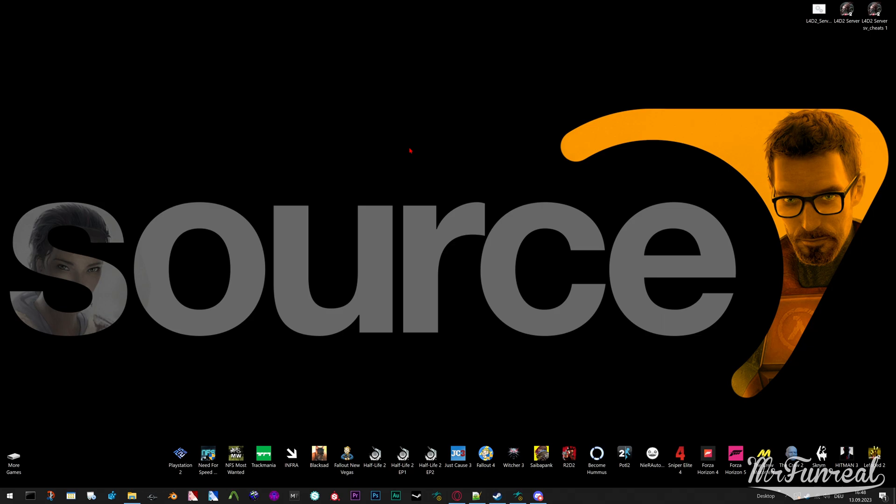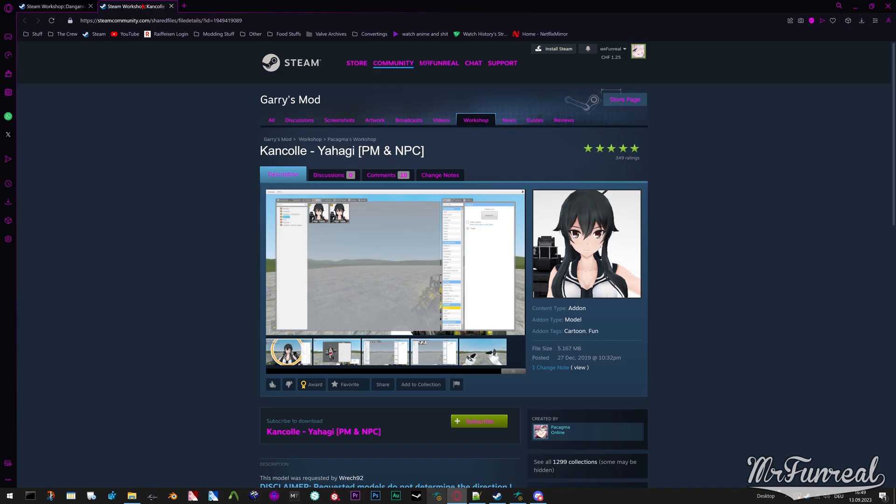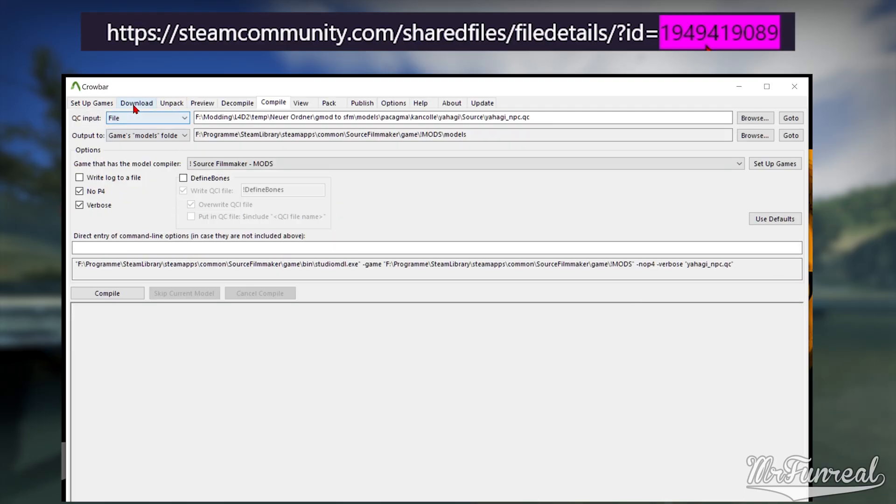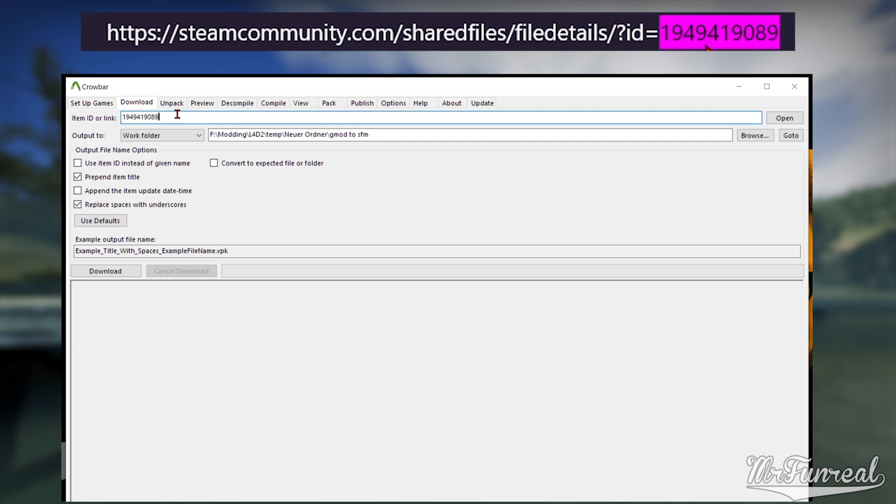Anyhow, let me show you how to do it properly. Go to the Garry's Mod workshop and find a mod. Download the mod using Crowbar: copy the URL into Crowbar's downloads tab and download it to wherever you want.